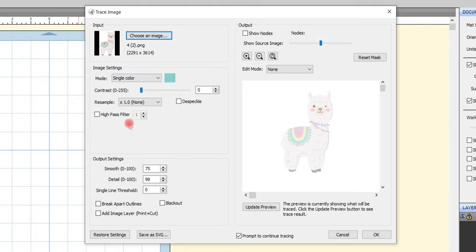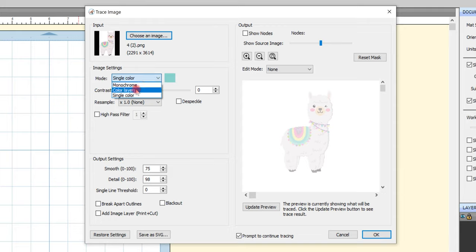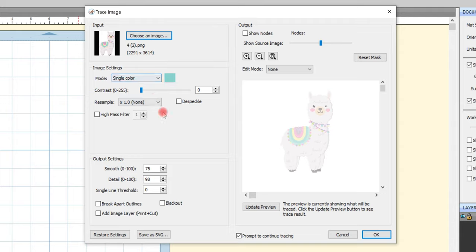The only thing we really need to do, there's two things we need to do. If we come to image settings you'll see there's mode. If we click that drop down menu we've got monochrome, colour layers and single colour. You want to make sure that single colour is selected. The other thing is that down at the bottom here it says prompt to continue tracing. We want to make sure that that is ticked.